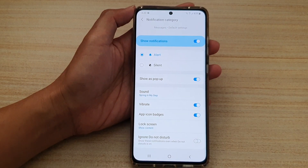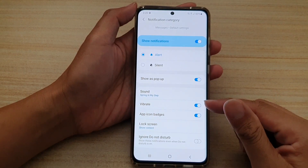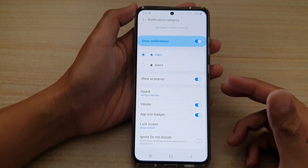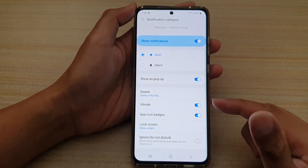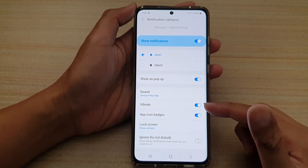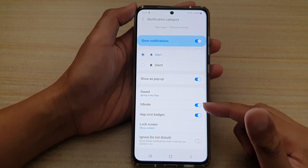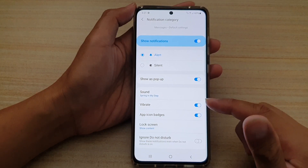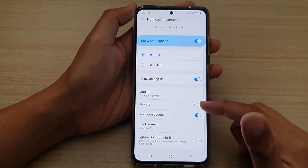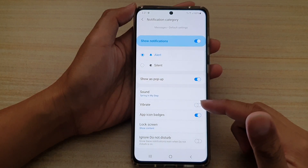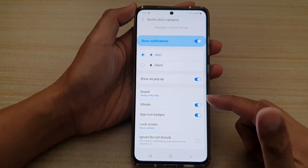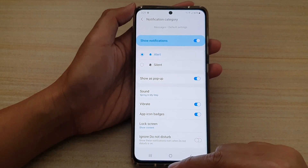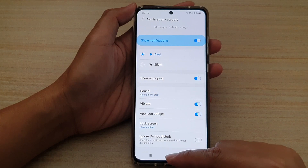If it is turned on, whenever there is a notification your phone will vibrate to give you an alert. If you turn it off, then you will not get any vibration from your text messages notification. And that's it.